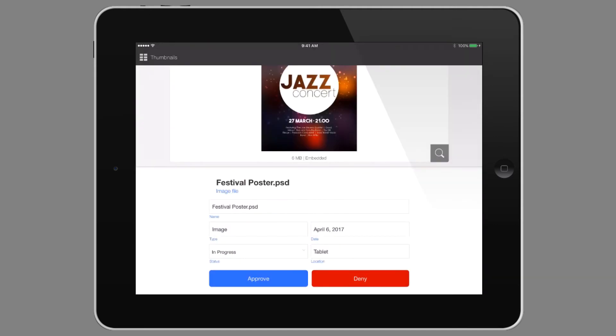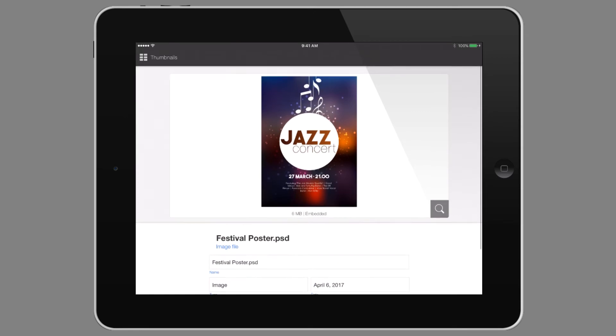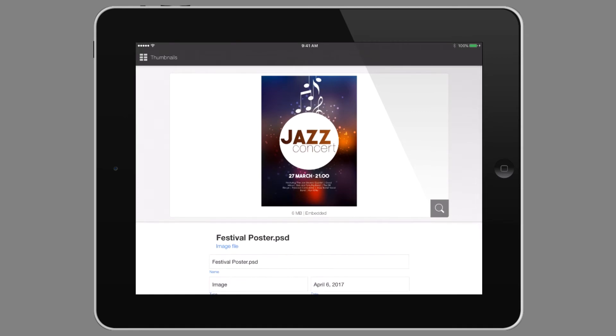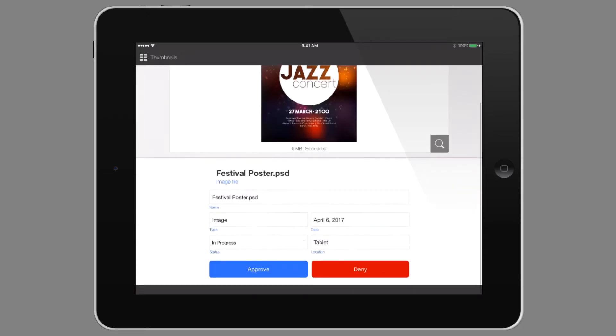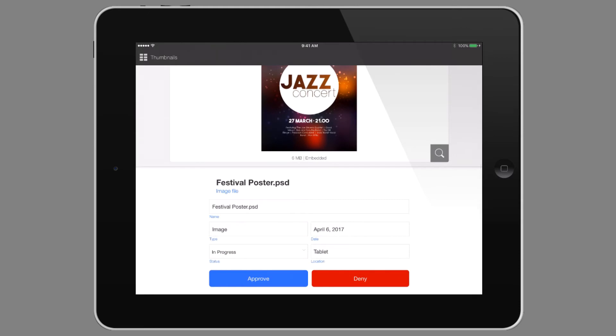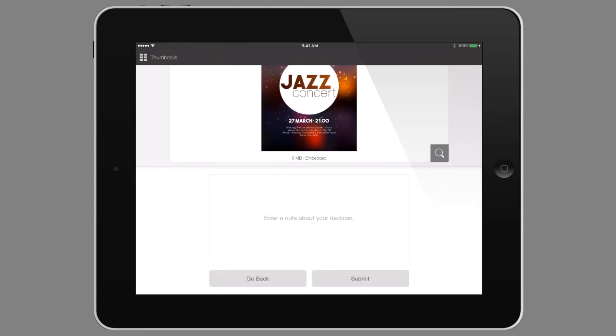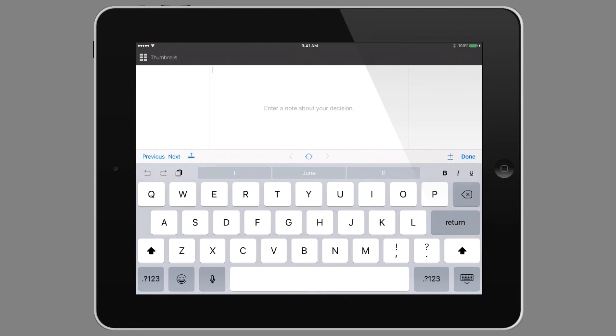The second asset that she has to view is this poster. In this case, she's not so happy with it, and maybe there are a few changes she's going to make. She's also noticing that they're missing one of the band names that they need to add. So we're going to deny this poster and then leave a small note about missing the band name.